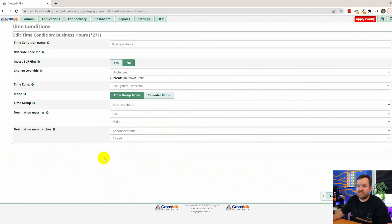If we go back in and edit business hours, we can see a feature code has been assigned — star 271. Star 271 is the way to manually override the time conditions if needed. For example, if you leave at noon on Christmas Eve, you might want to override into closed mode for the rest of the day. The next time the time conditions trigger — like the next Monday — it will automatically toggle back to the correct state.